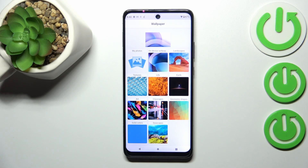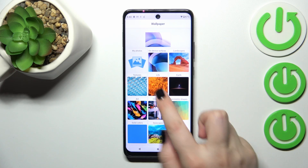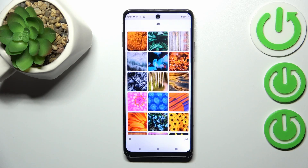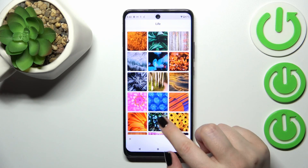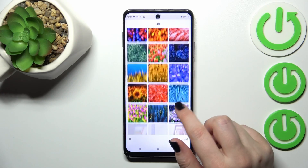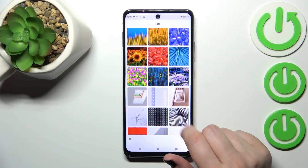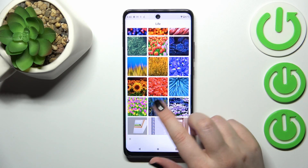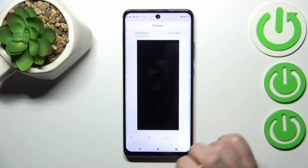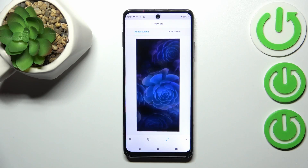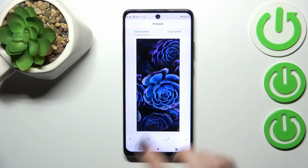If you cannot find those extra albums on your device, no worries — just connect to the internet. So let me pick something from, maybe, Cityscapes or Life. Basically, just find the wallpaper you'd like to set and tap on it. I'll pick this option, or maybe this one.